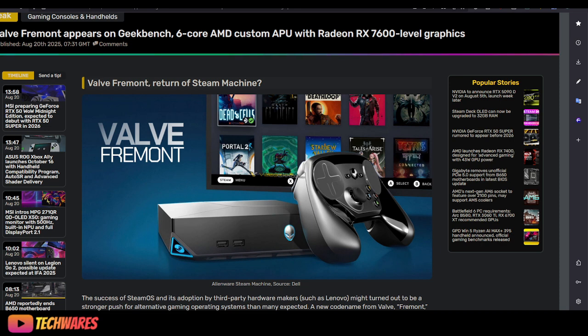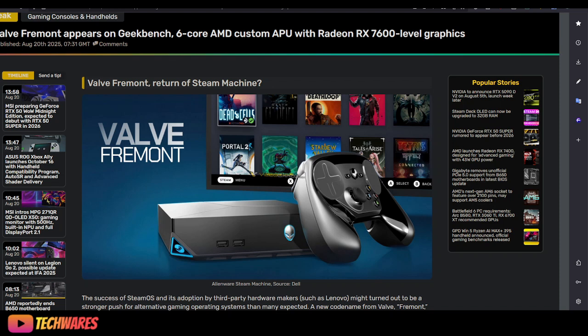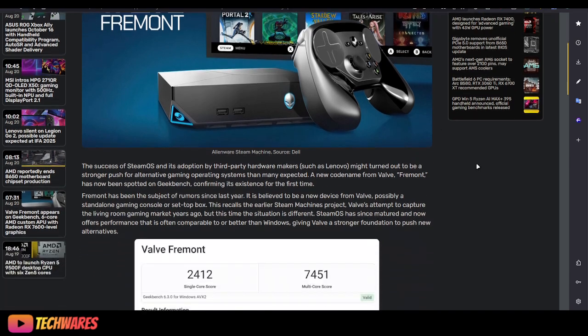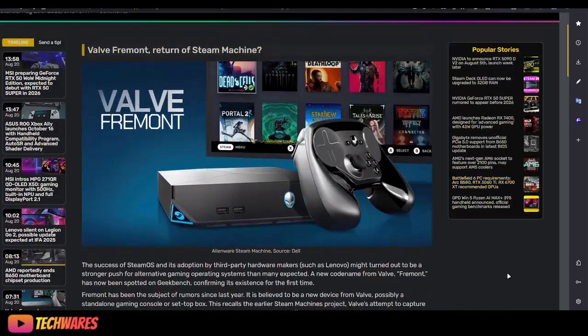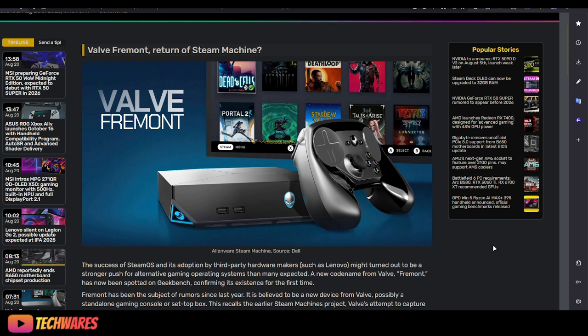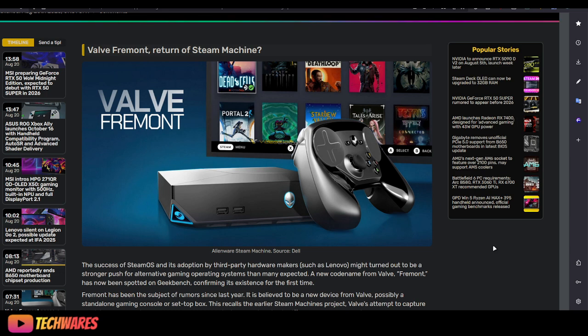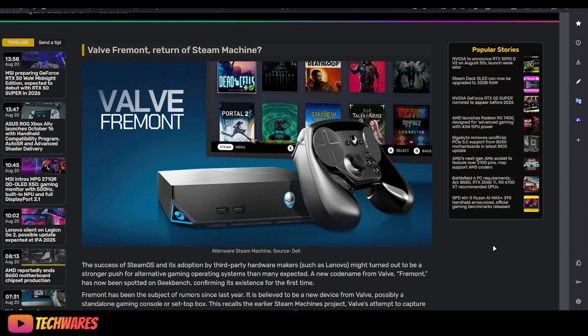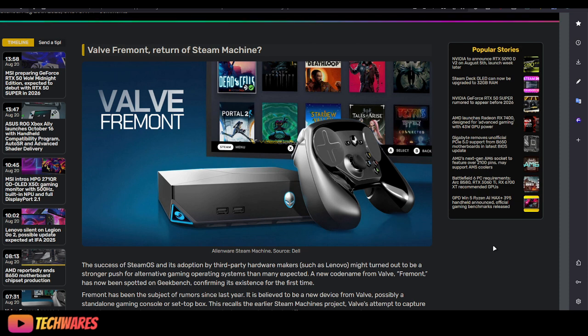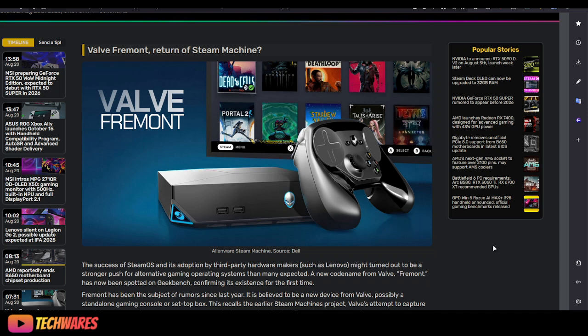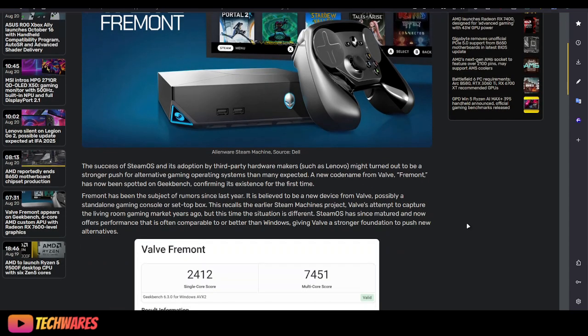The prices were insane and also the specs were just ridiculous. But anyways, Valve Freeman appears on Geekbench, 6-core AMD custom APU with Radeon RX 7600 level graphics. It's not that powerful, honestly, but this is what it is. That's not the thing that's going to make it great. It's not the actual hardware because they could use more powerful hardware, for example from Intel. Lunar Lake is better than AMD's RDNA 3.5 or whatever chips. XE2 is more powerful than RDNA 3.5 when it comes to mobile graphics.